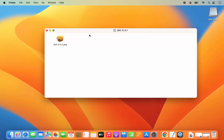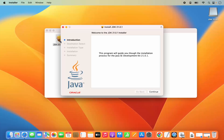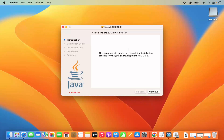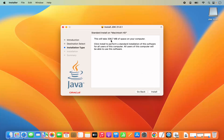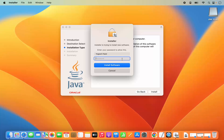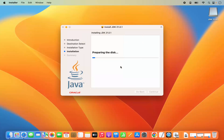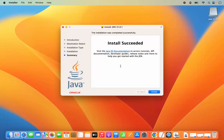To install Java JDK using this window, just click on the .pkg file to start the installation process. This is the installer window — click Continue on the first screen. It says this will take around 336 megabytes of space. I'll click Install, provide my MacBook password, and click Install Software. In a few seconds the window will say 'Install Succeeded'.